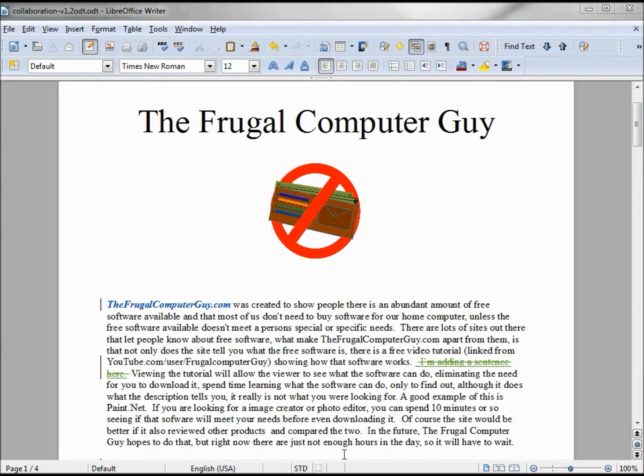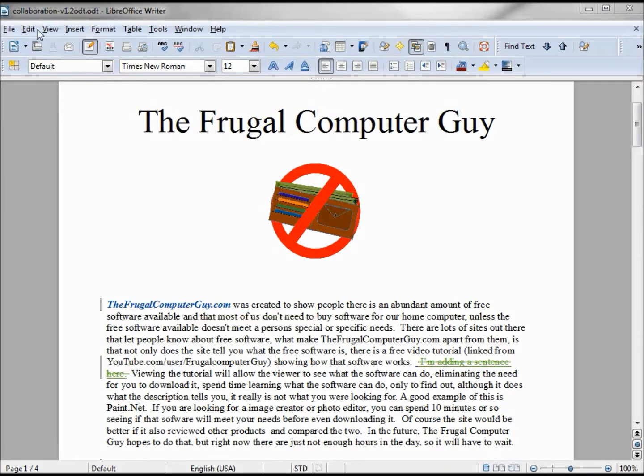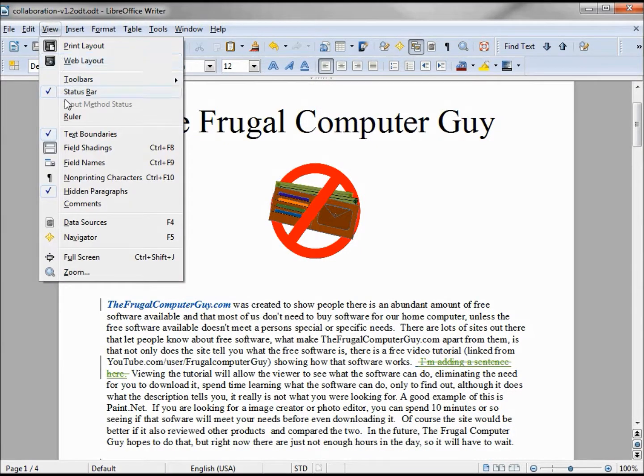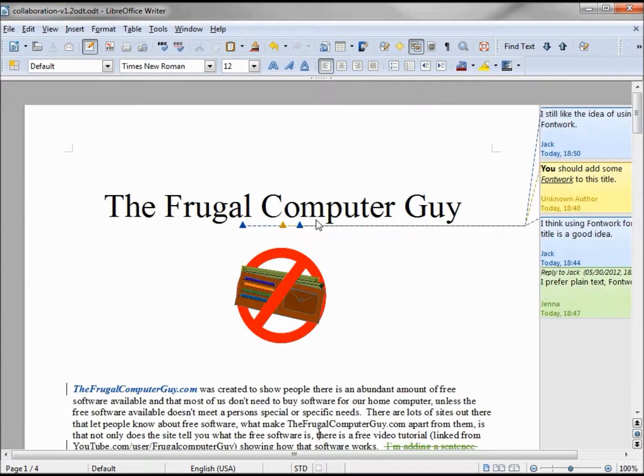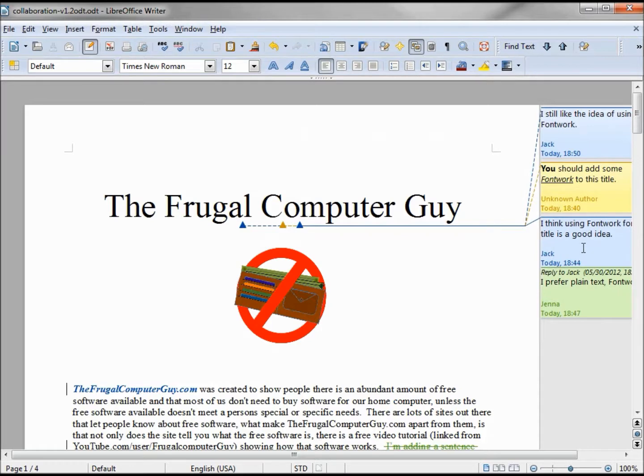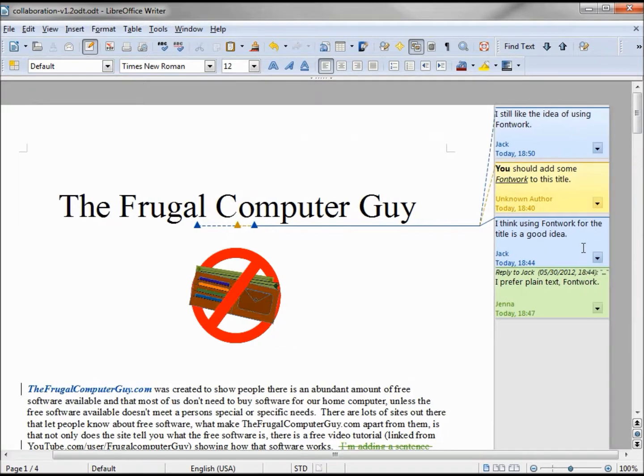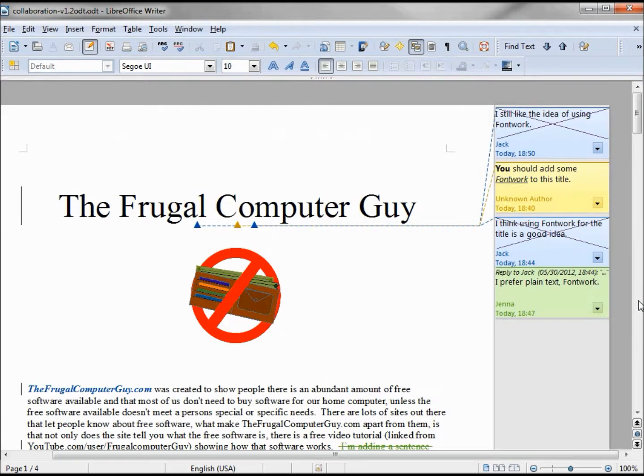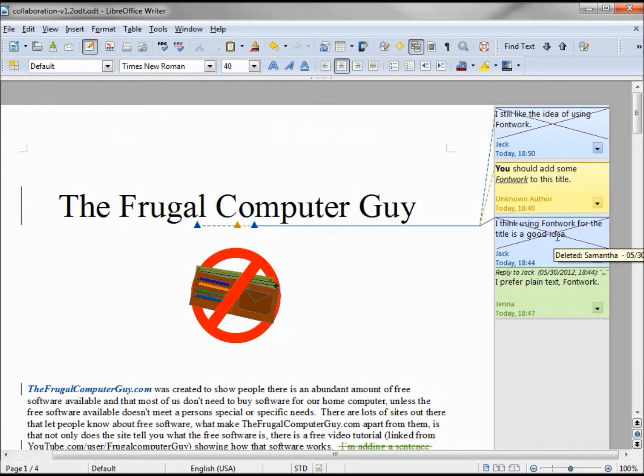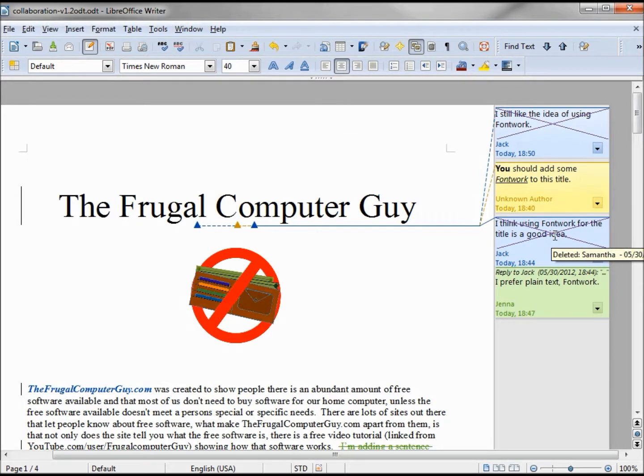The first thing Samantha does when she gets this document is look to see what comments were made, so she turns on the comments. She decides she wants to delete Jack's comments, delete all comments by Jack. We notice now they did not disappear, they only have a big X over them. That's because we're recording the changes.